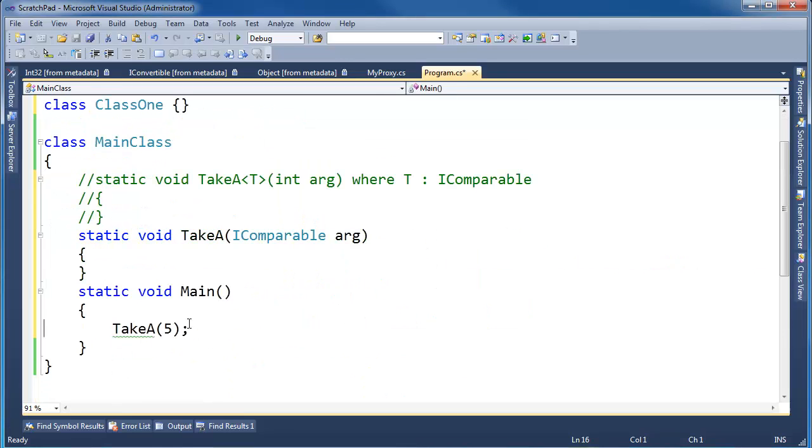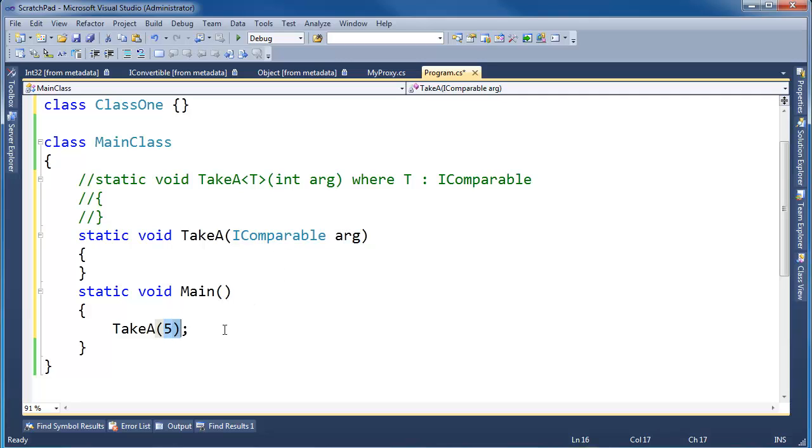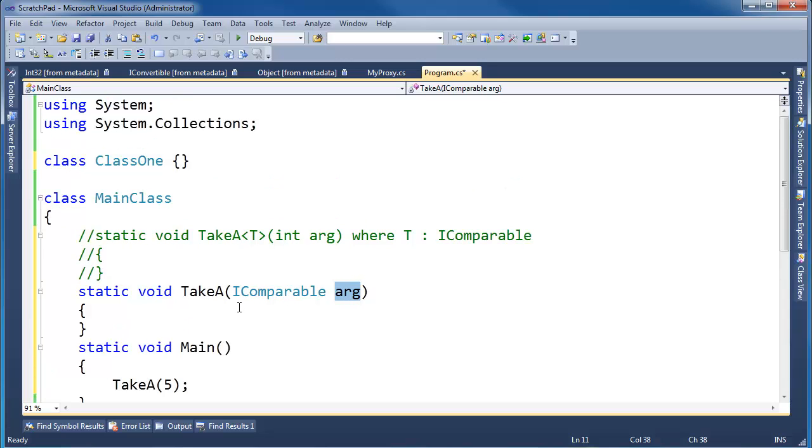Okay, so yeah, I can say take a 5 and that goes to this, but there's a boxing that occurs with this int being assigned to this arg. Again, see the boxing videos if necessary.